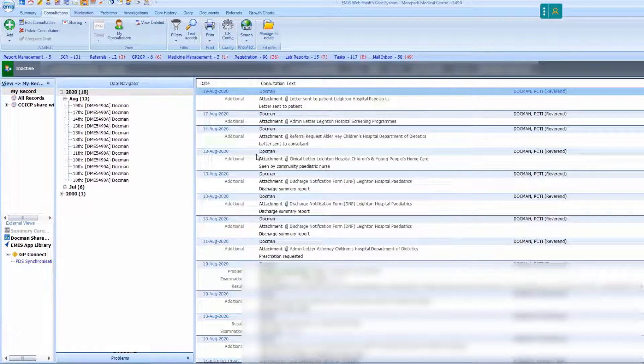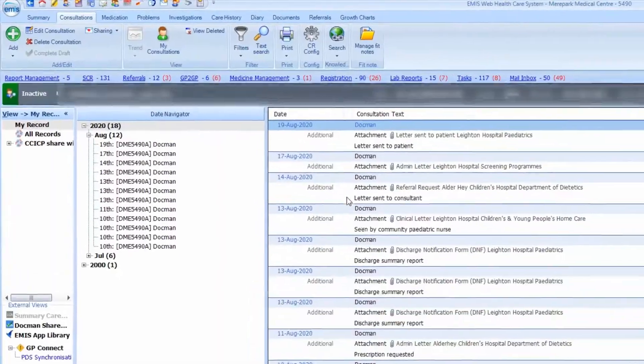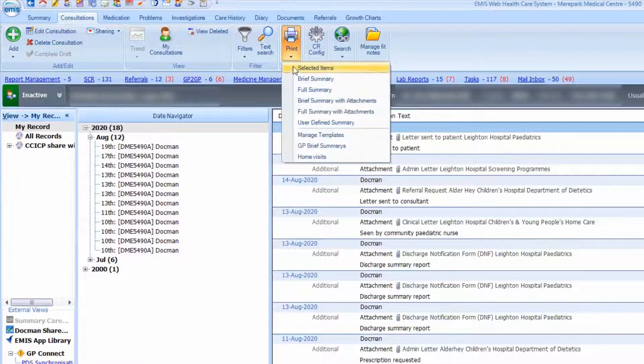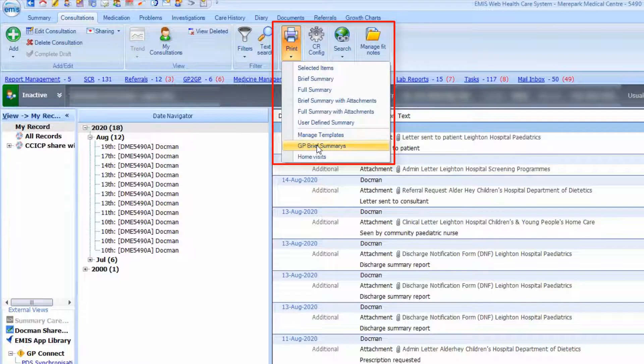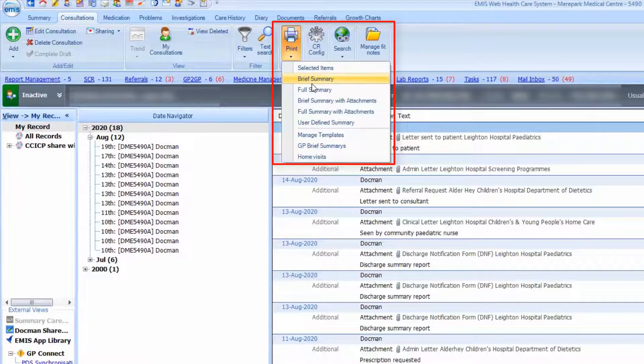If you have not had the Lloyd George notes digitized, you will need to print the patient records in full including the Docman documents. You can print the patient's record by selecting the print option at the top of the EMIS web care record and selecting the print summary option.